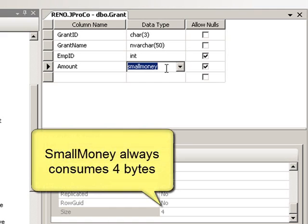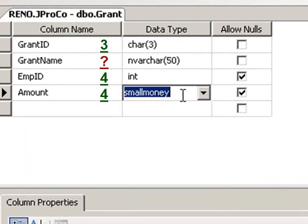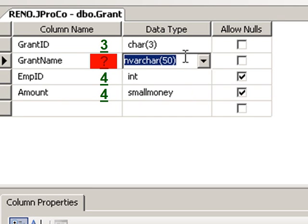How about a smallmoney? That also takes up four bytes. So we can predict three out of four of these fields and exactly how much data they will take up before we even put data in them. The only one we don't know exactly how much each row is going to consume is the one that has a variable number of characters. That we'll have to calculate after we've put data in the table.